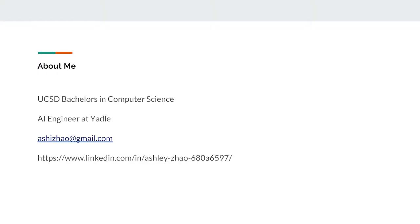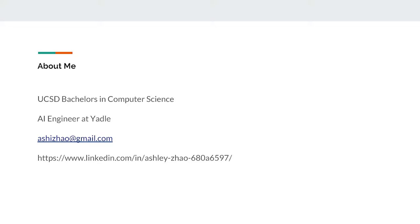So a little bit about me, I graduated from UCSD with a bachelor's degree in computer science and since then I've been very interested in topics like machine learning and computer vision. I recently worked on a project with Dave doing image recognition and currently I work for a company called Yaddle doing some AI and computer vision work for them.